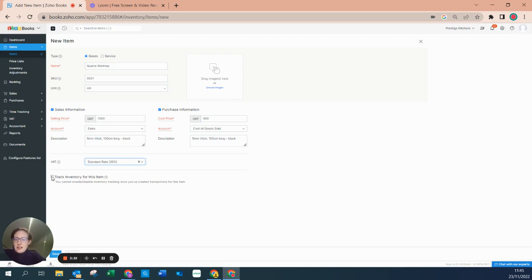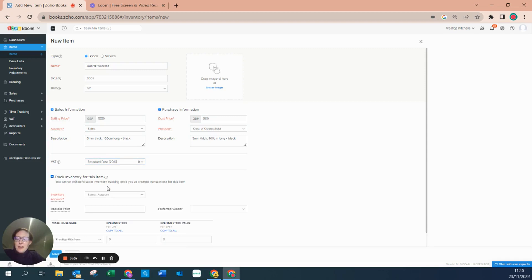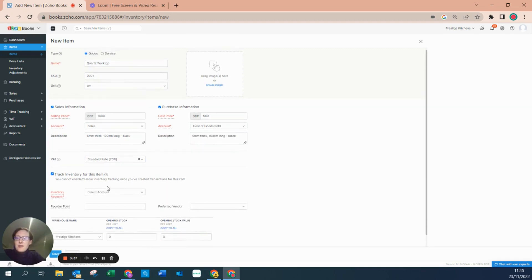By tracking this item, it's saying that automatically when we buy this good in, we want it to sit on the balance sheet. Then when the good is sold, it will drop out of the balance sheet and go down to the profit and loss. At the same time that the invoice is generated, the cost will also fall onto the profit and loss account so that the gross profit on the profit and loss account will be correct.